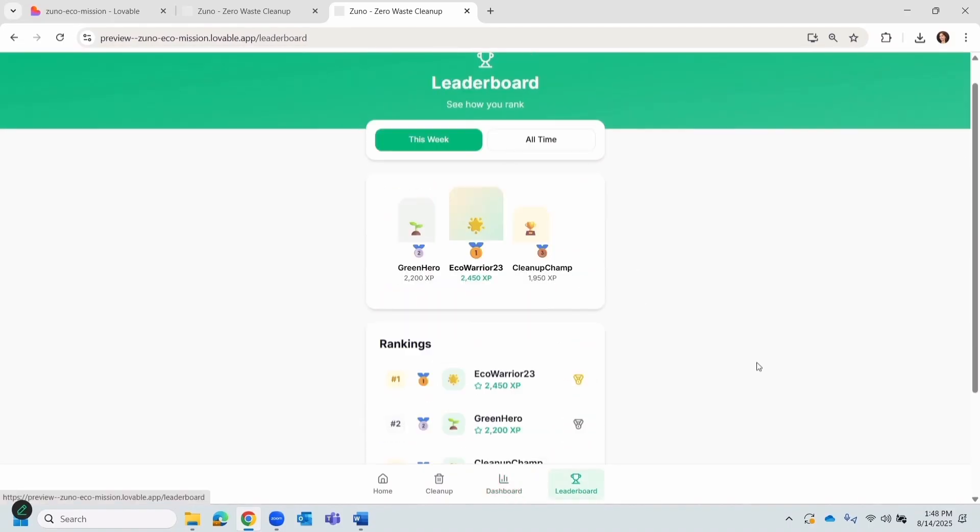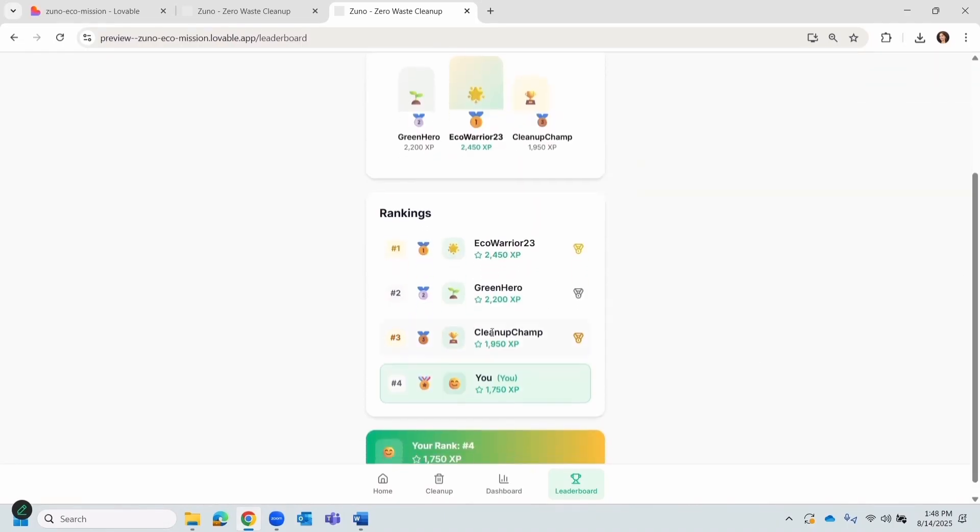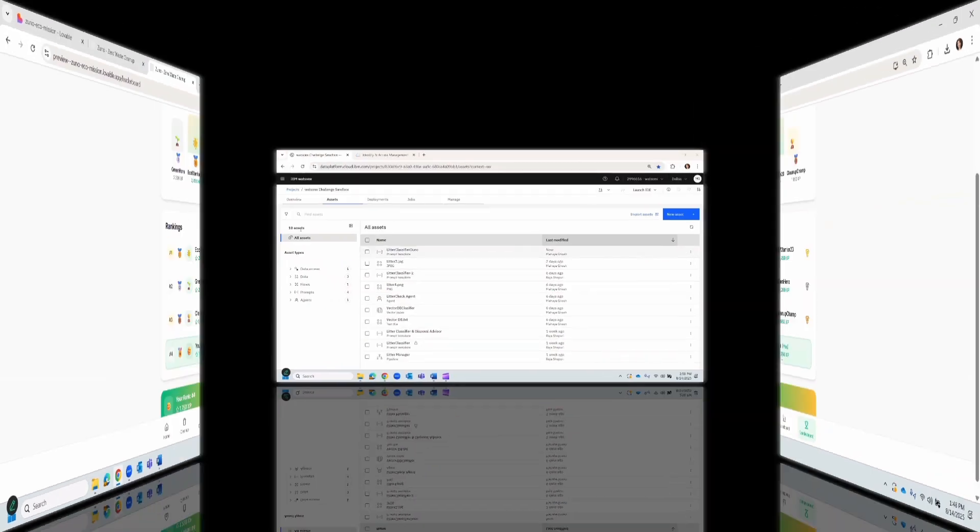All progress feeds into the litter board, showing top eco-warriors in real time, making my effort both visible and rewarding.